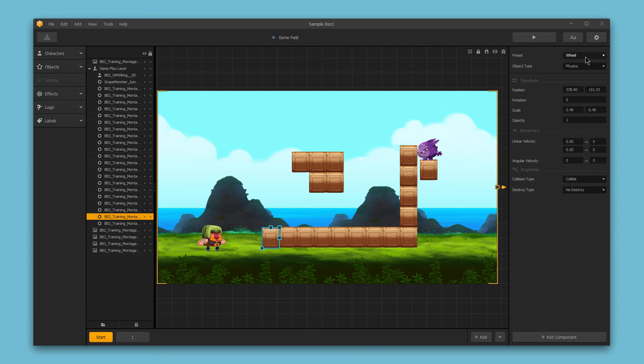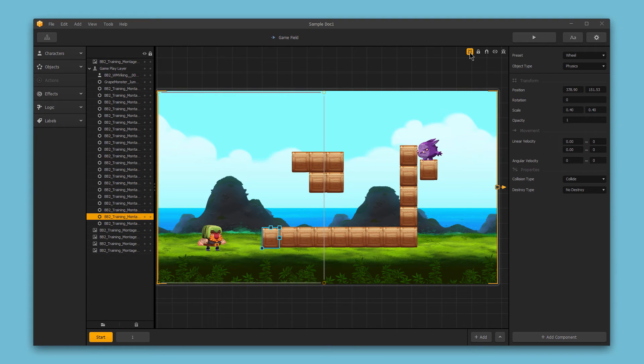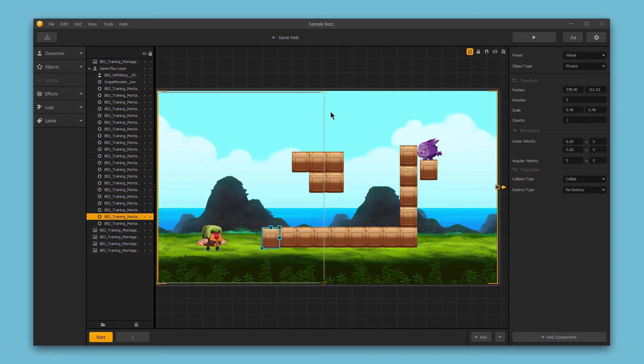Then in the top right corner of the Scene Editor, we have these toggle buttons. This button toggles the game frame. You can see the frame for the scene as well as the character movement frame and make adjustments as desired.